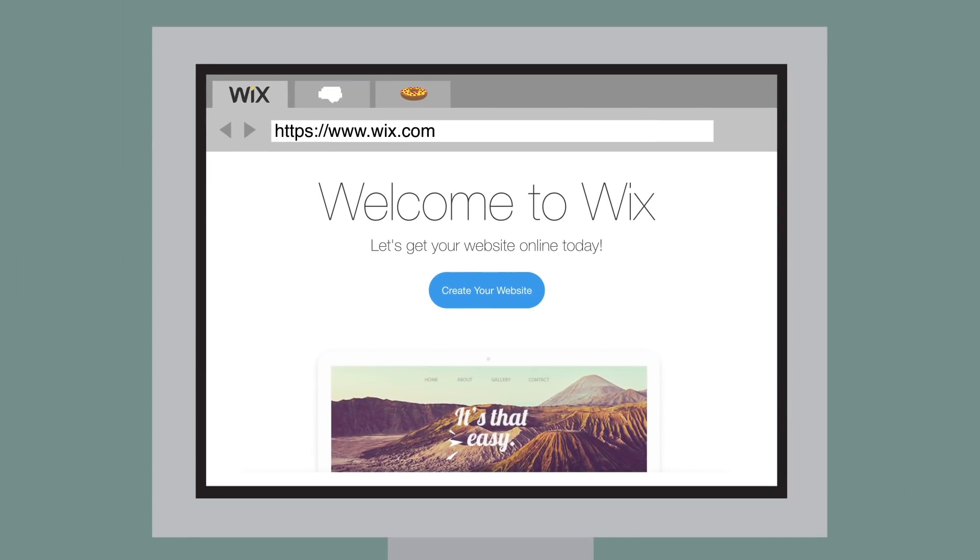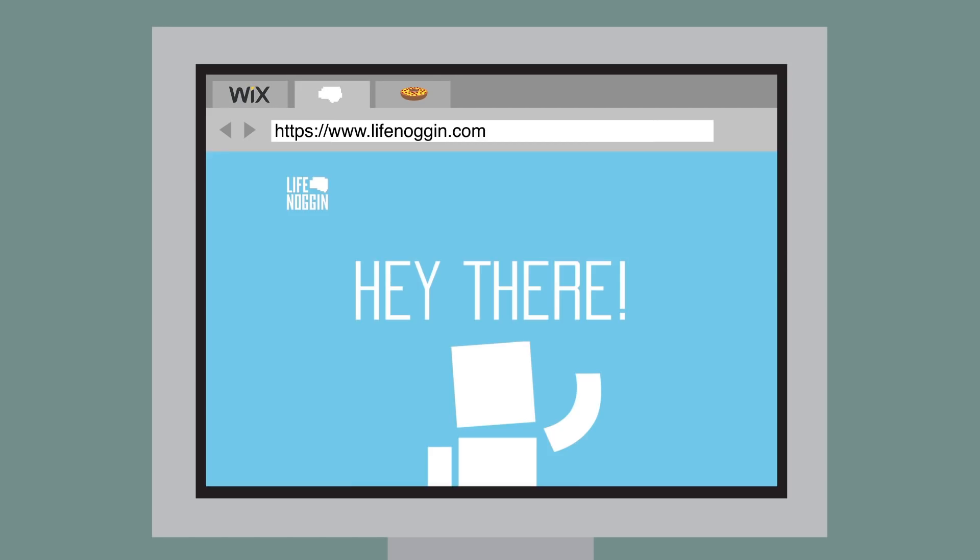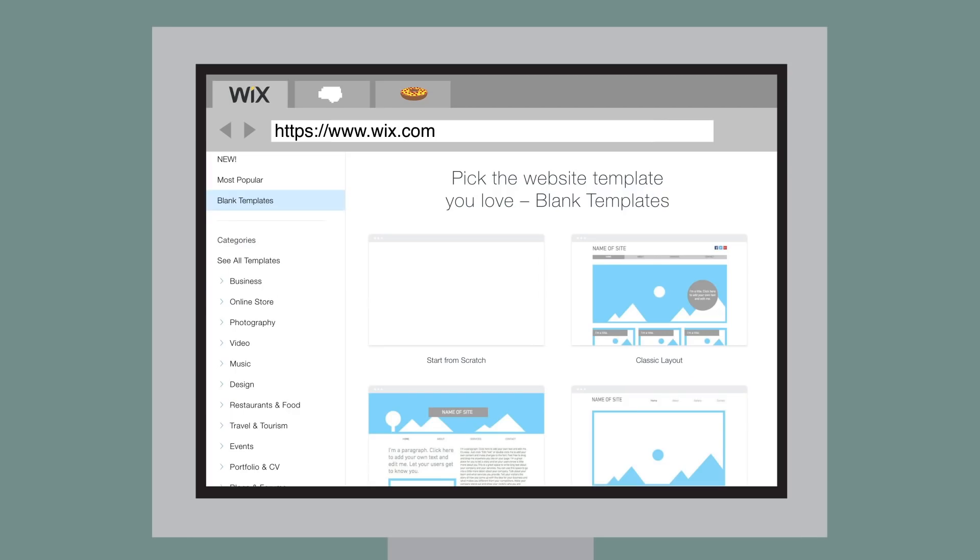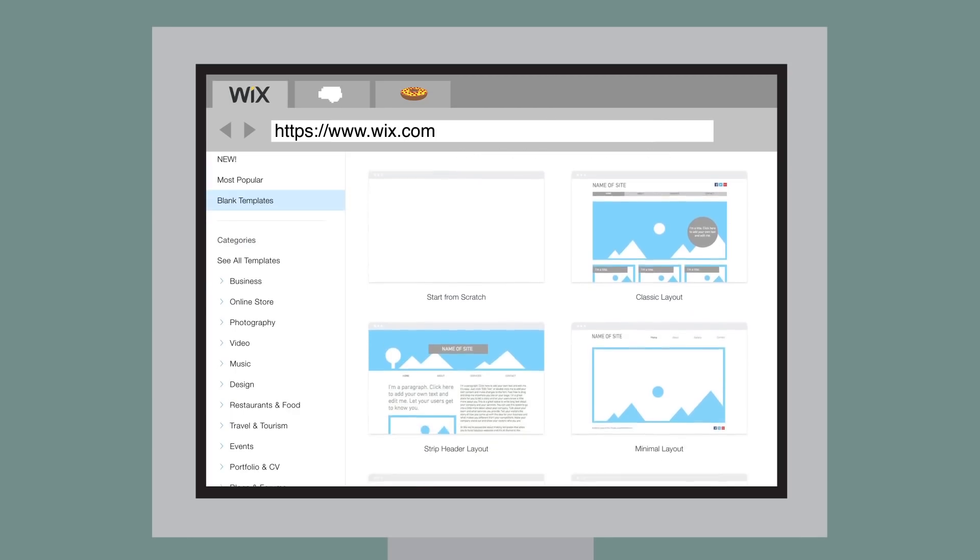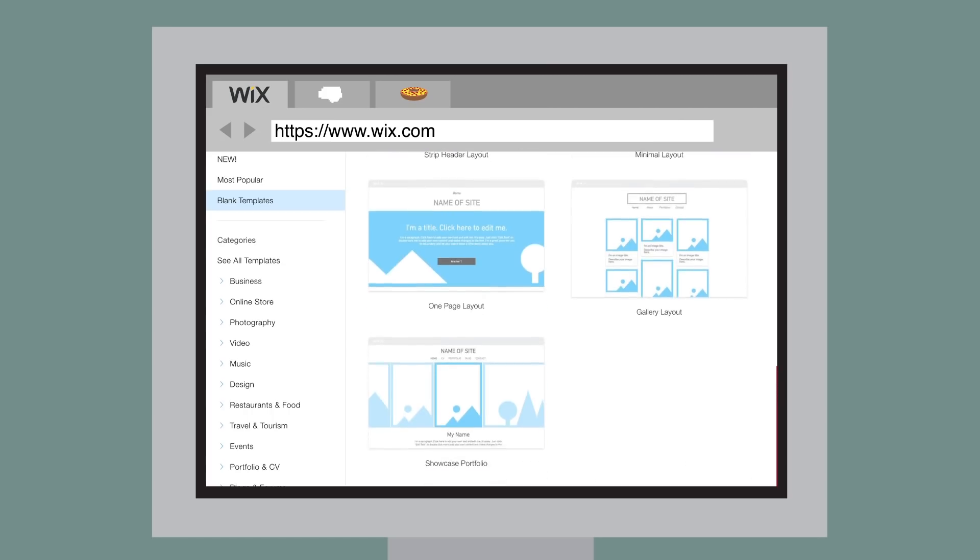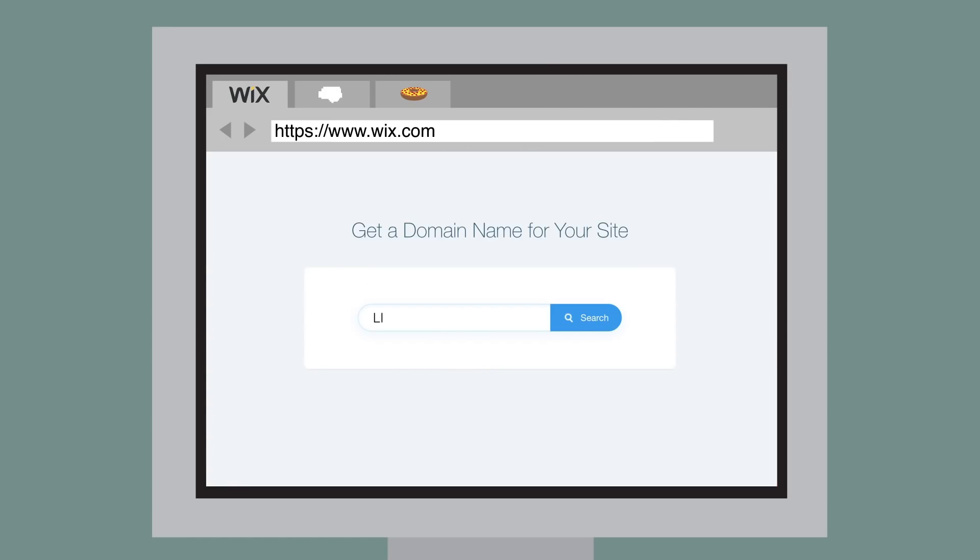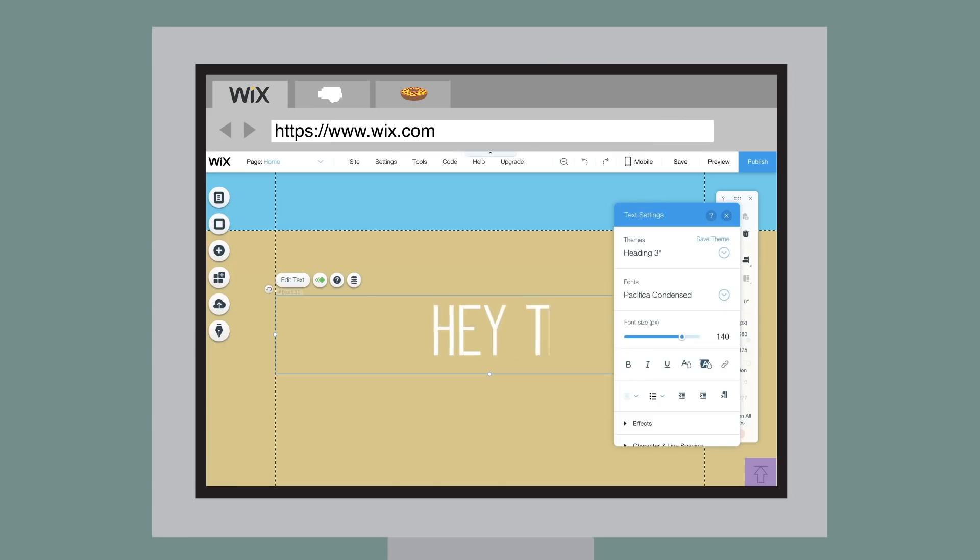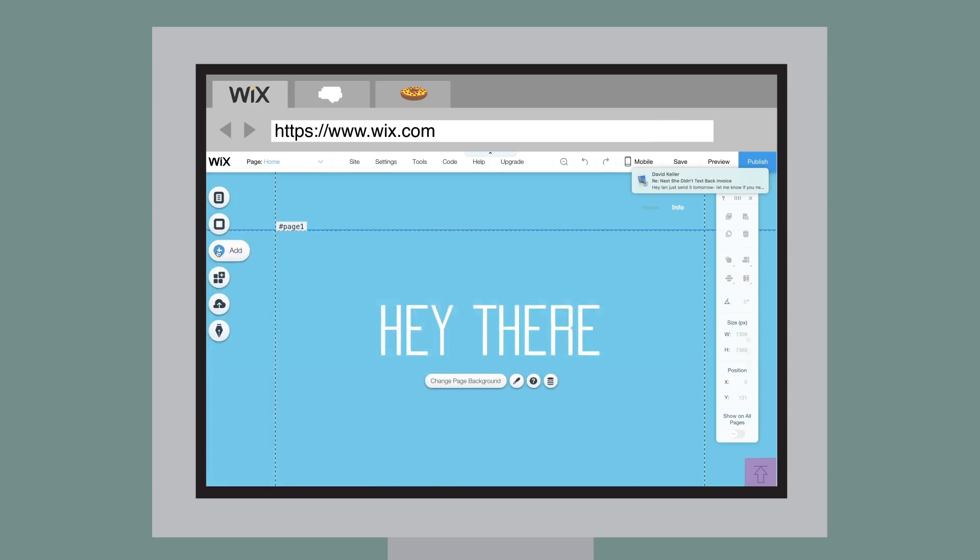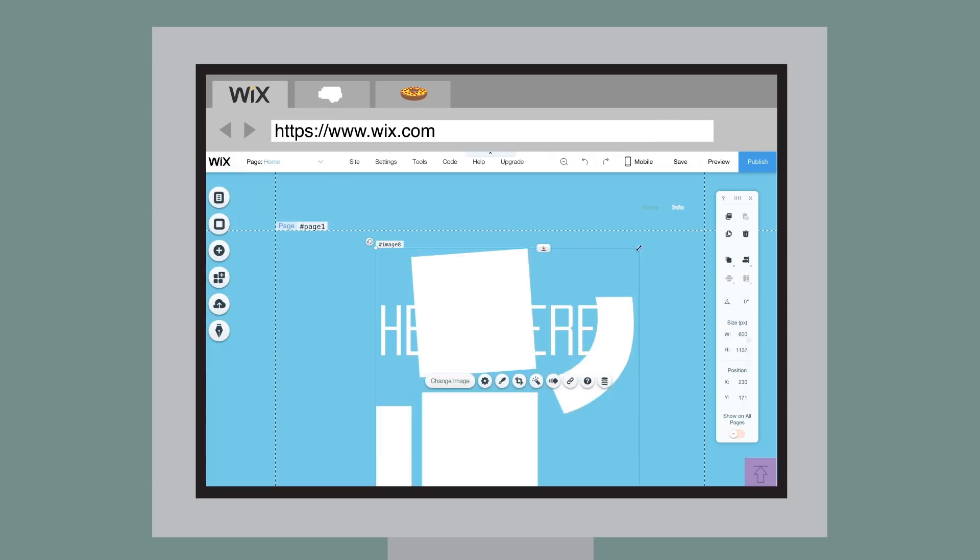It's perfect for anything, from the new Professionallifenoggin.com to my secret blog about my love of pizza bagels. Try to find it. You can simply pick from hundreds of beautiful templates and customize anything you want. Plus, you can use your own custom domain name and add your own fonts, image galleries, interactive elements, and more.